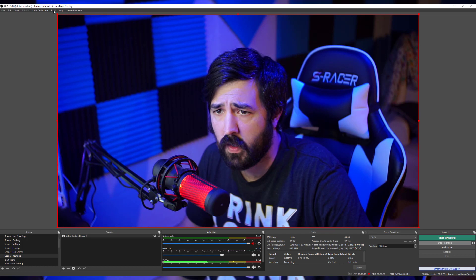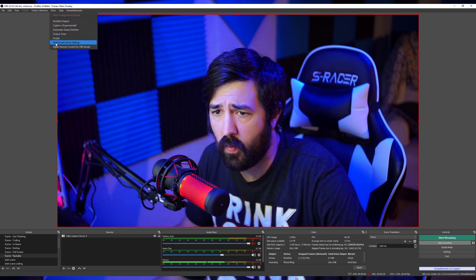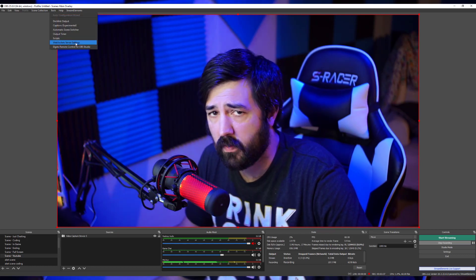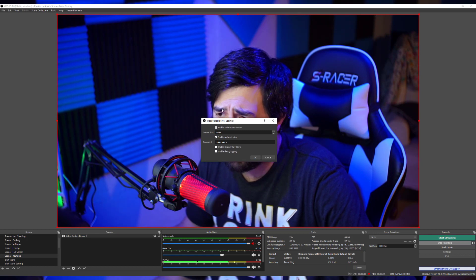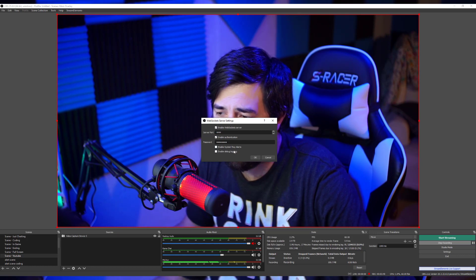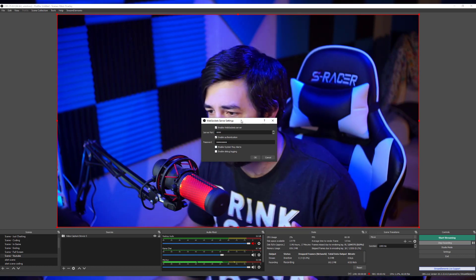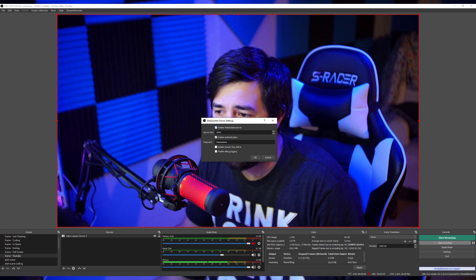What you're going to want to make sure you do is keep your OBS closed while the install is going on. Once it's done, you'll open up OBS. Up here at the very tippy top where it says Tools, you want to click that. You got WebSocket Server Settings. I'm going to go ahead and click that.